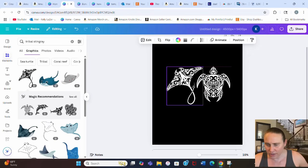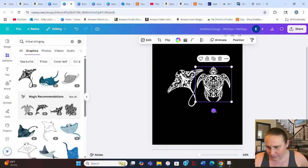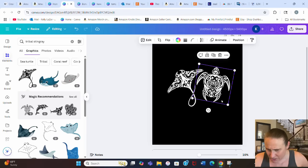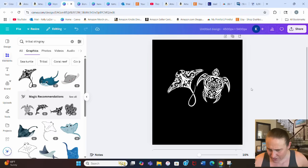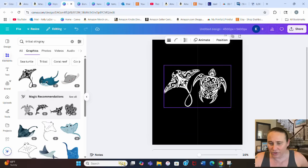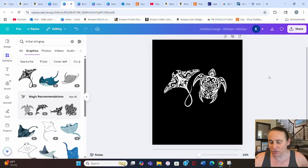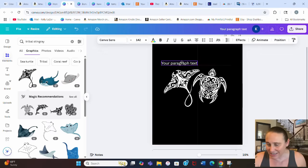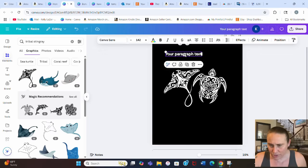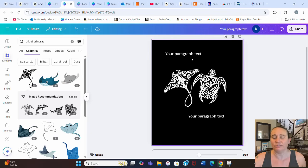I liked the turtle and stingray because they kind of fit together. I'll angle the stingray a bit so they look good together, then group those so they're essentially one design. Then I put some circular text around it — I hit T on the keyboard to pull up a text box and Ctrl+D to duplicate it, giving me two text boxes.